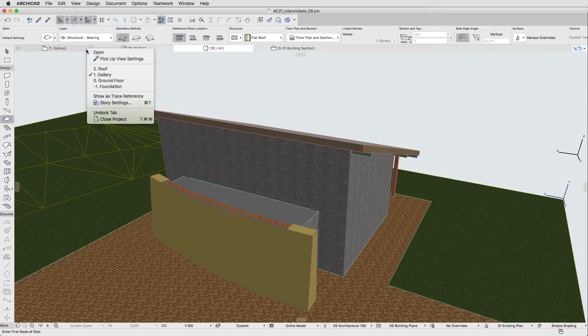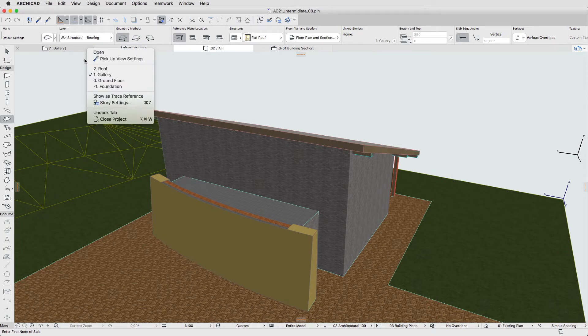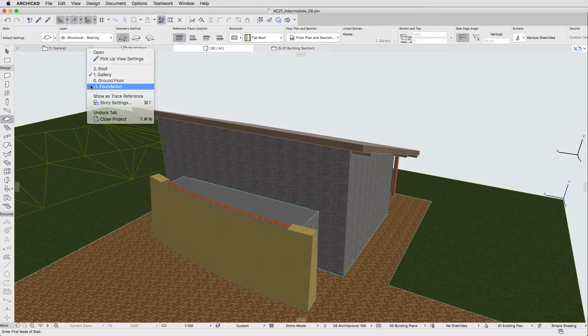Right-click the Floor Plan tab and open the minus 1 Foundation Floor Plan view.